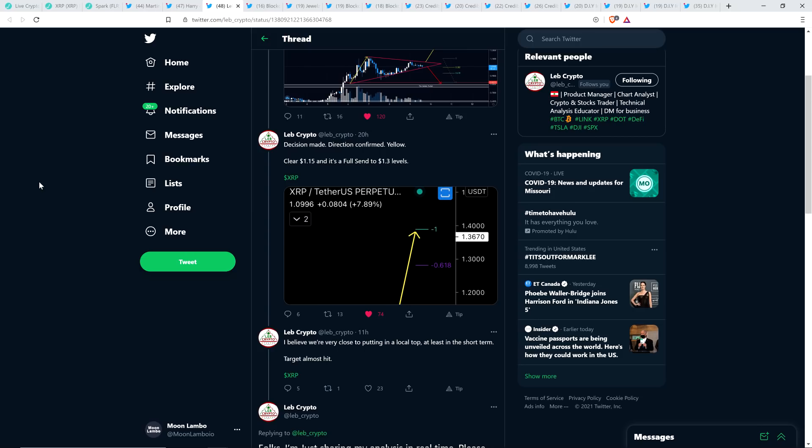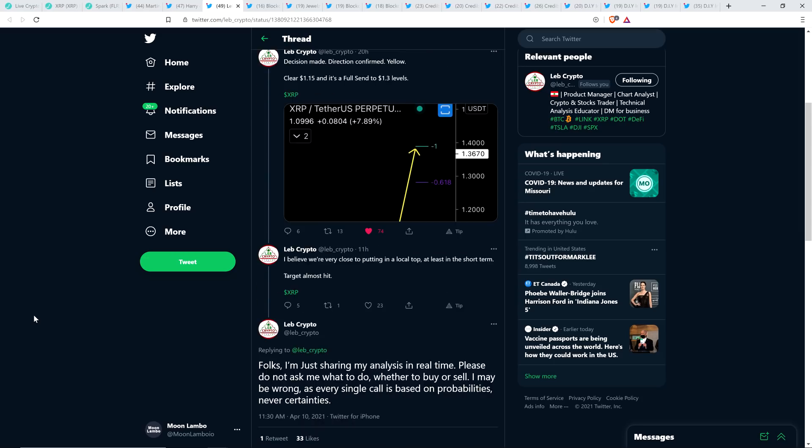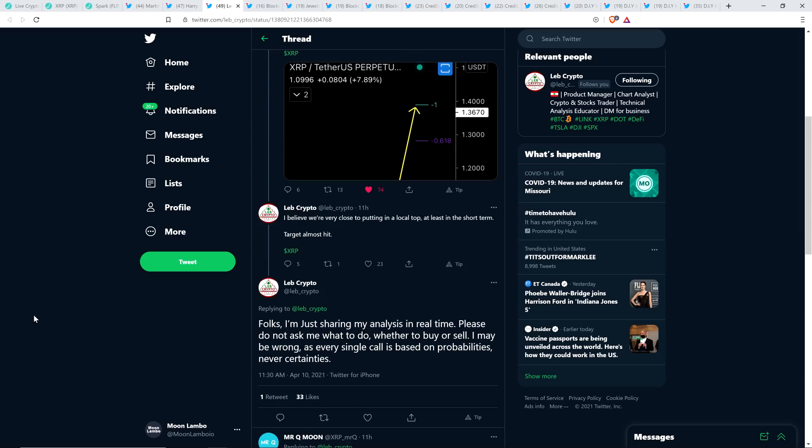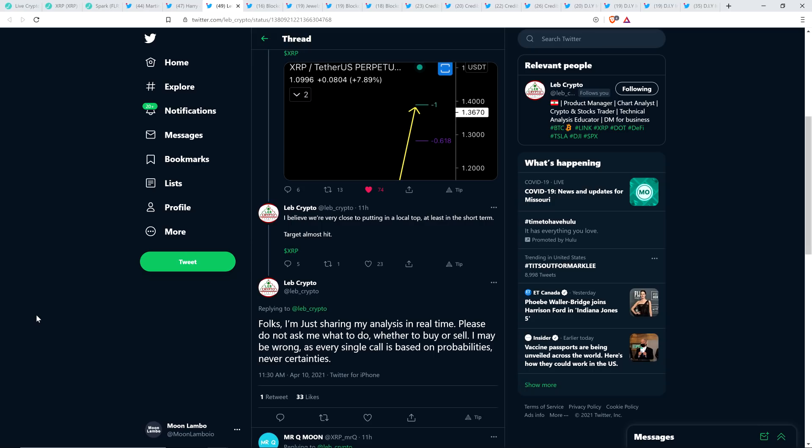There's a certain amount of metrics and occurrences just outside of the control of the chart analyst that you can't ever know with 100% certainty. You can feel more confident or less confident depending on what's going on, but that is what's going on here. So it's not like they have crystal balls here. And then Love Crypto wrote after that tweet, decision made, direction confirmed. Clear $1.15 and it's a full send to $1.30 which we ended up hitting and we obviously blasted through that. And then just 11 hours ago, Love Crypto wrote, I believe we're very close to putting in a local top, at least in the short term, target almost hit. And then he did write here also, folks, I'm just sharing my analysis in real time. Please do not ask me what to do, whether to buy or sell. I may be wrong as every single call is based on probabilities, never certainties. Exactly.